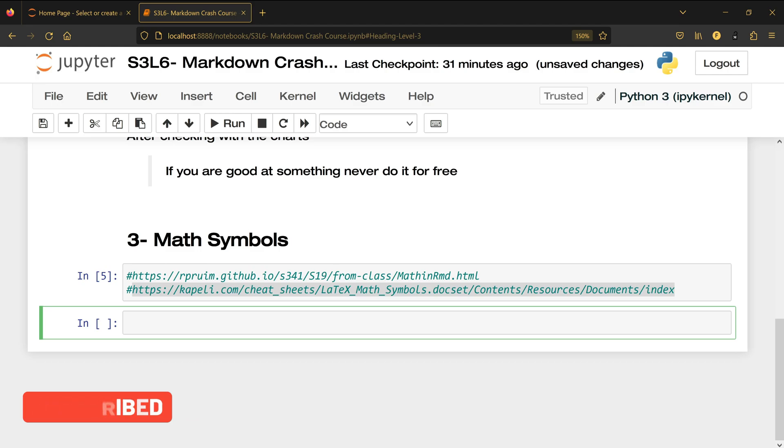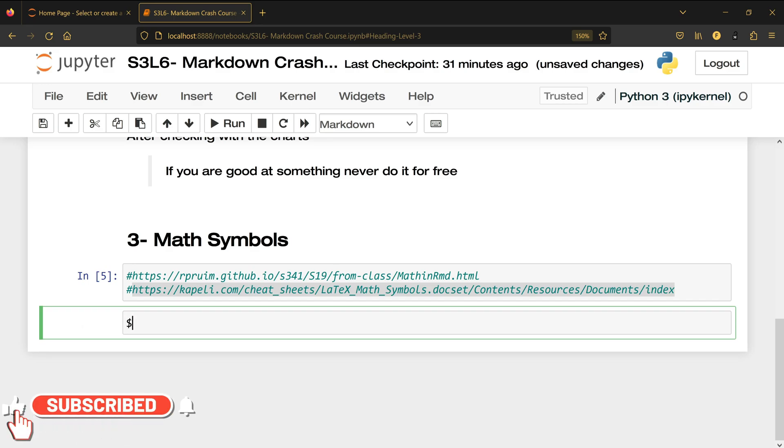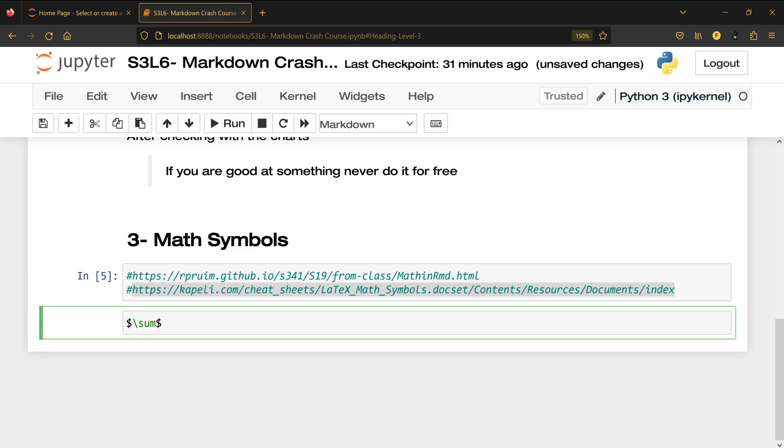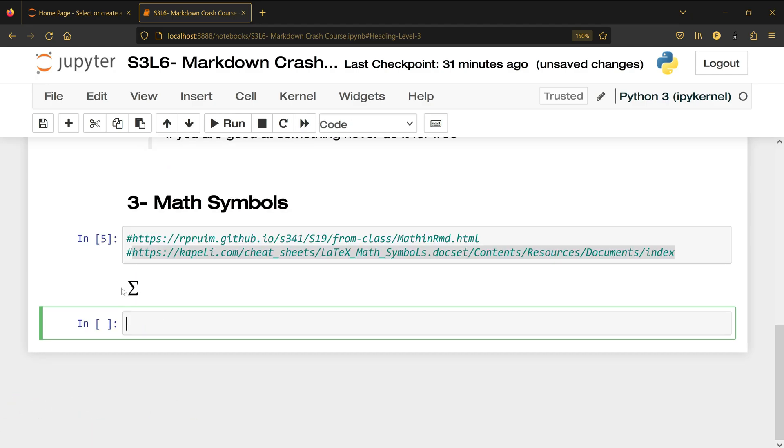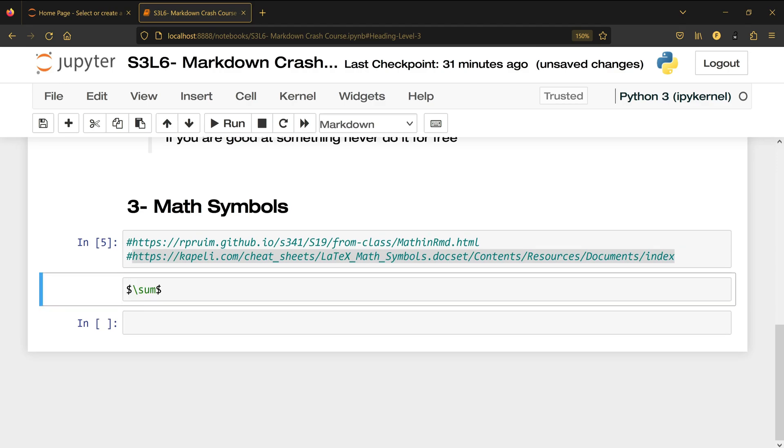So to write down you have to go to the markdown and then you write dollar sign and then backslash, write sum, and then dollar sign and shift enter. And this is the sum symbol.